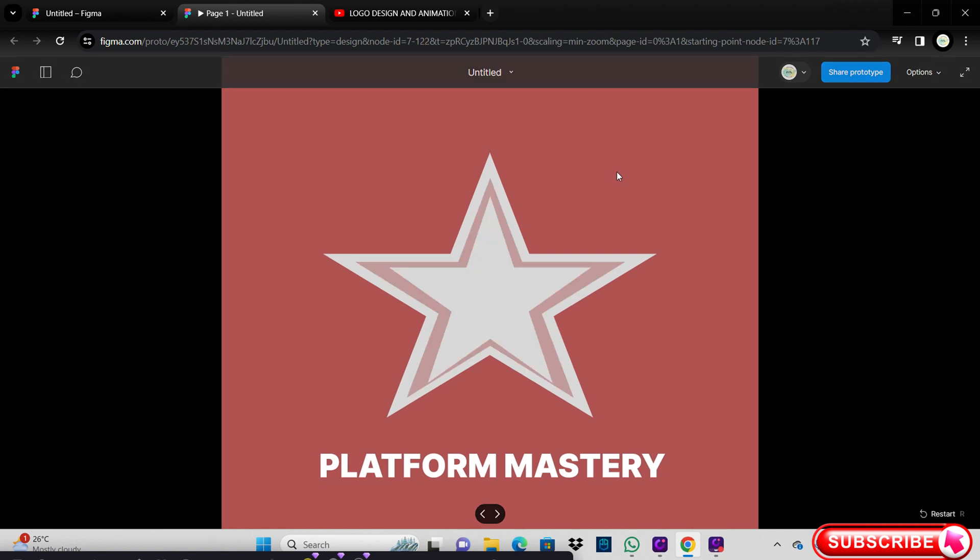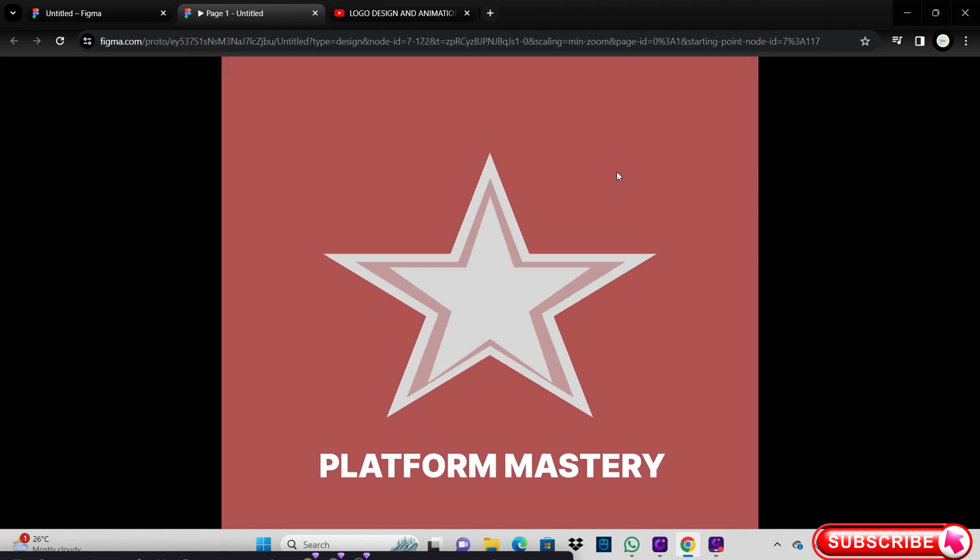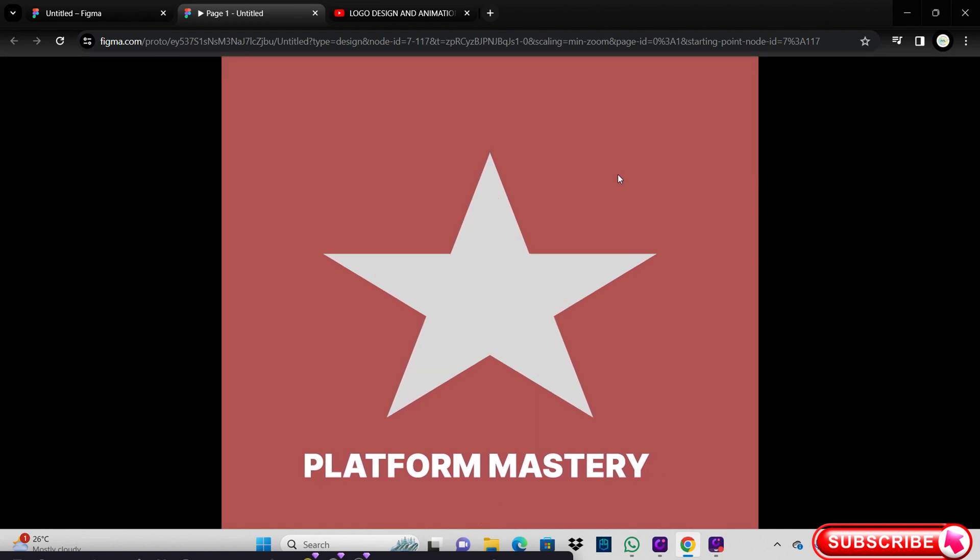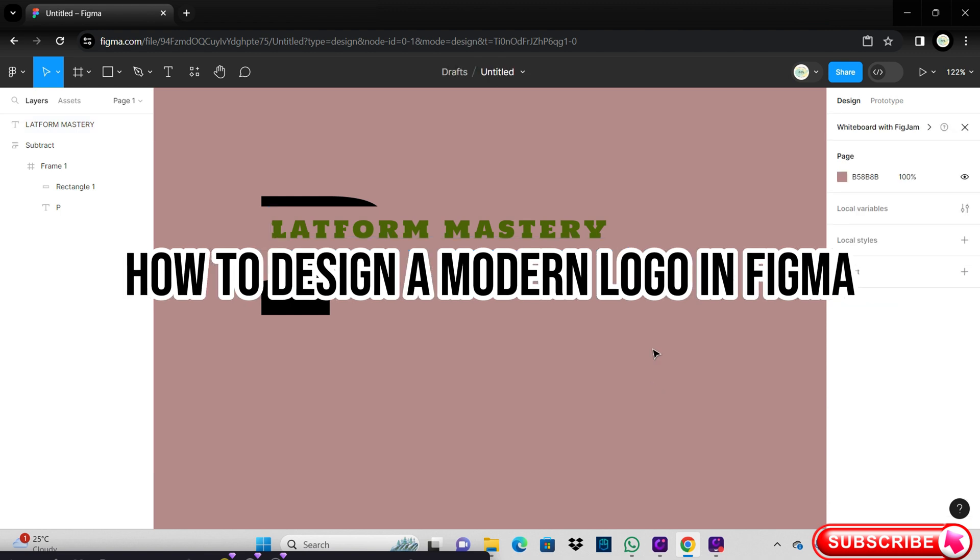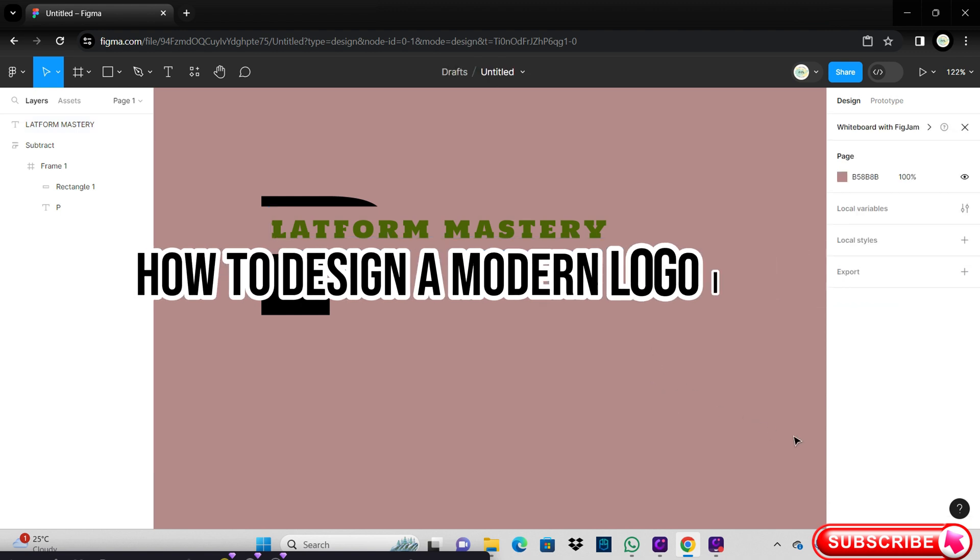Hi, welcome to Platform Mastery. In this video, I will show you how to design a modern logo in Figma.